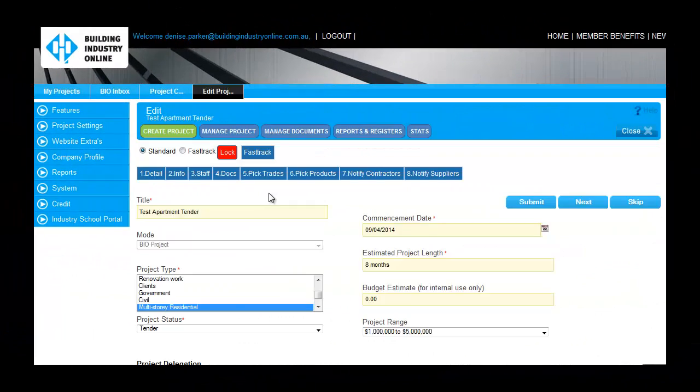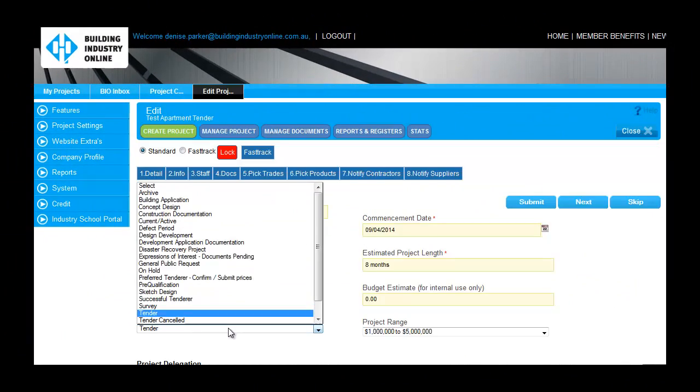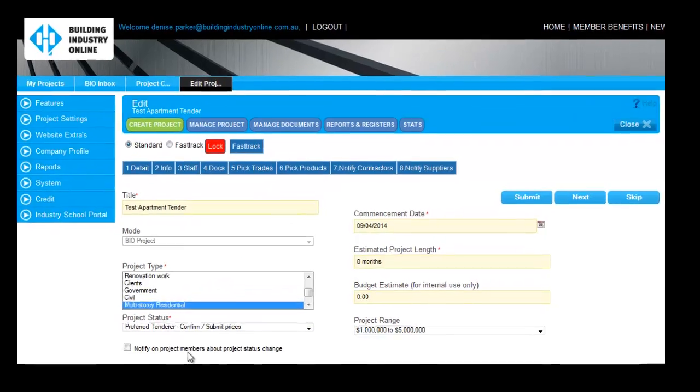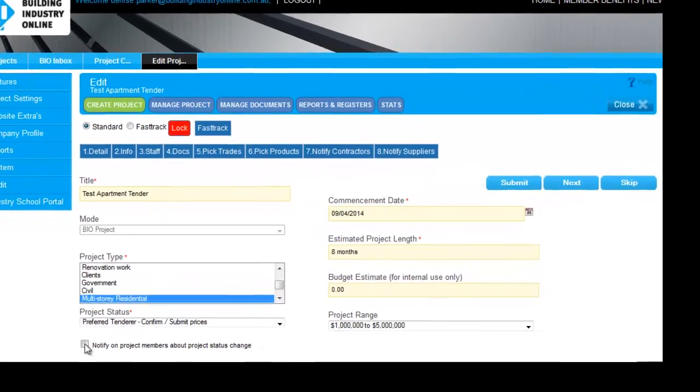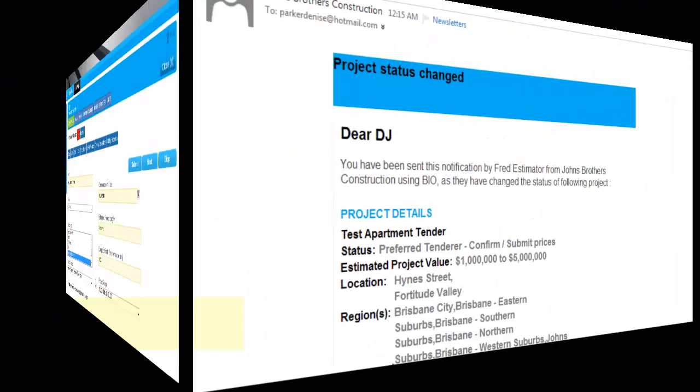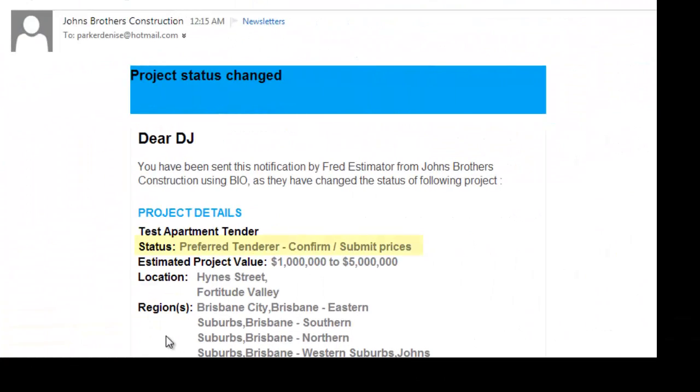As Successful Tenderer, you may want to get contractors who have submitted their quote to confirm prices. Update the status in Step 1 and submit it to notify all contractors on the project that you have won the job.